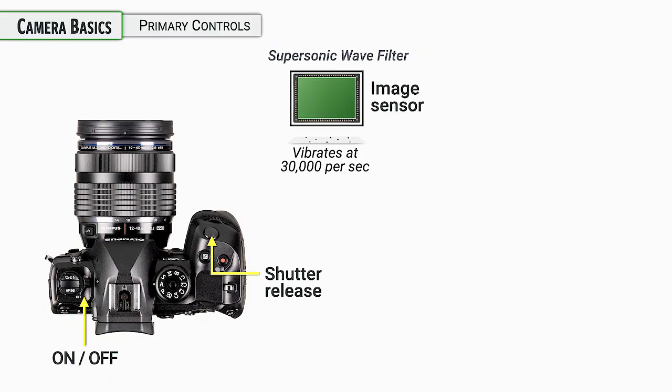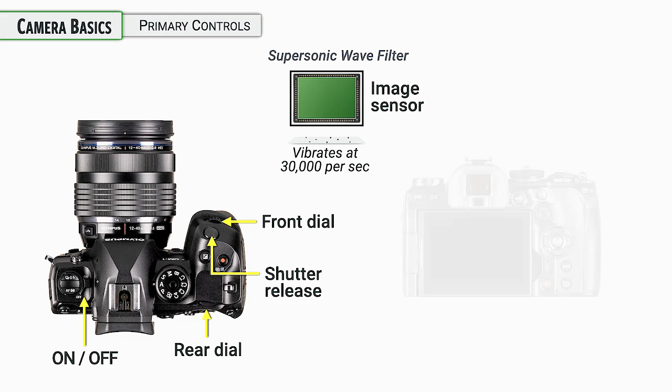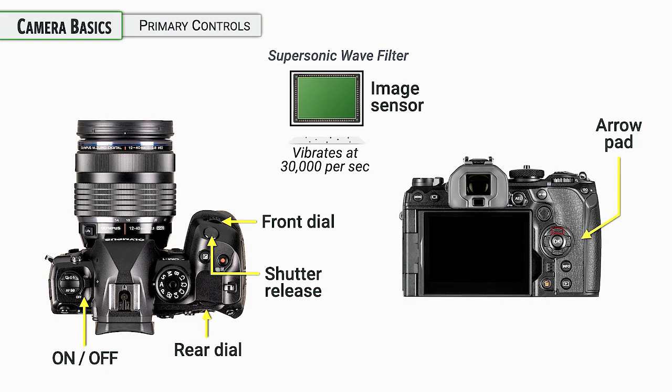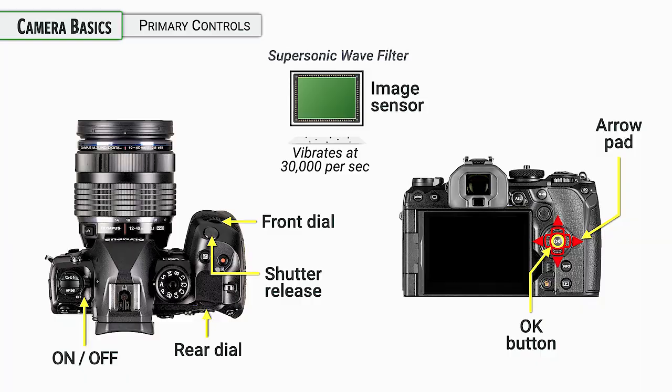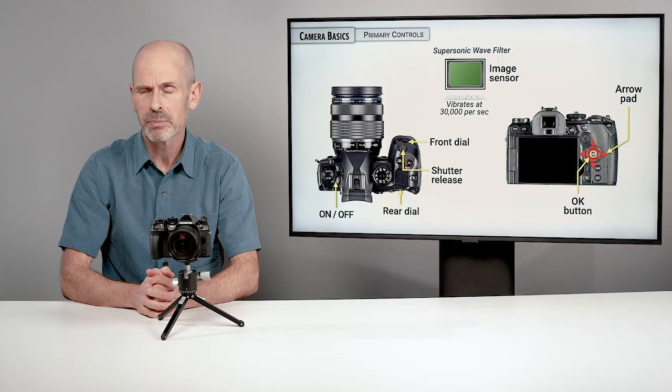The shutter release and the front dial and the back dial are controls that you're going to be using on a regular basis for controlling shutter speeds, apertures and taking the photo, of course. On the back of the camera, we have an arrow pad. This is for navigating the menu system, for moving the focusing point around, and a variety of other tasks.